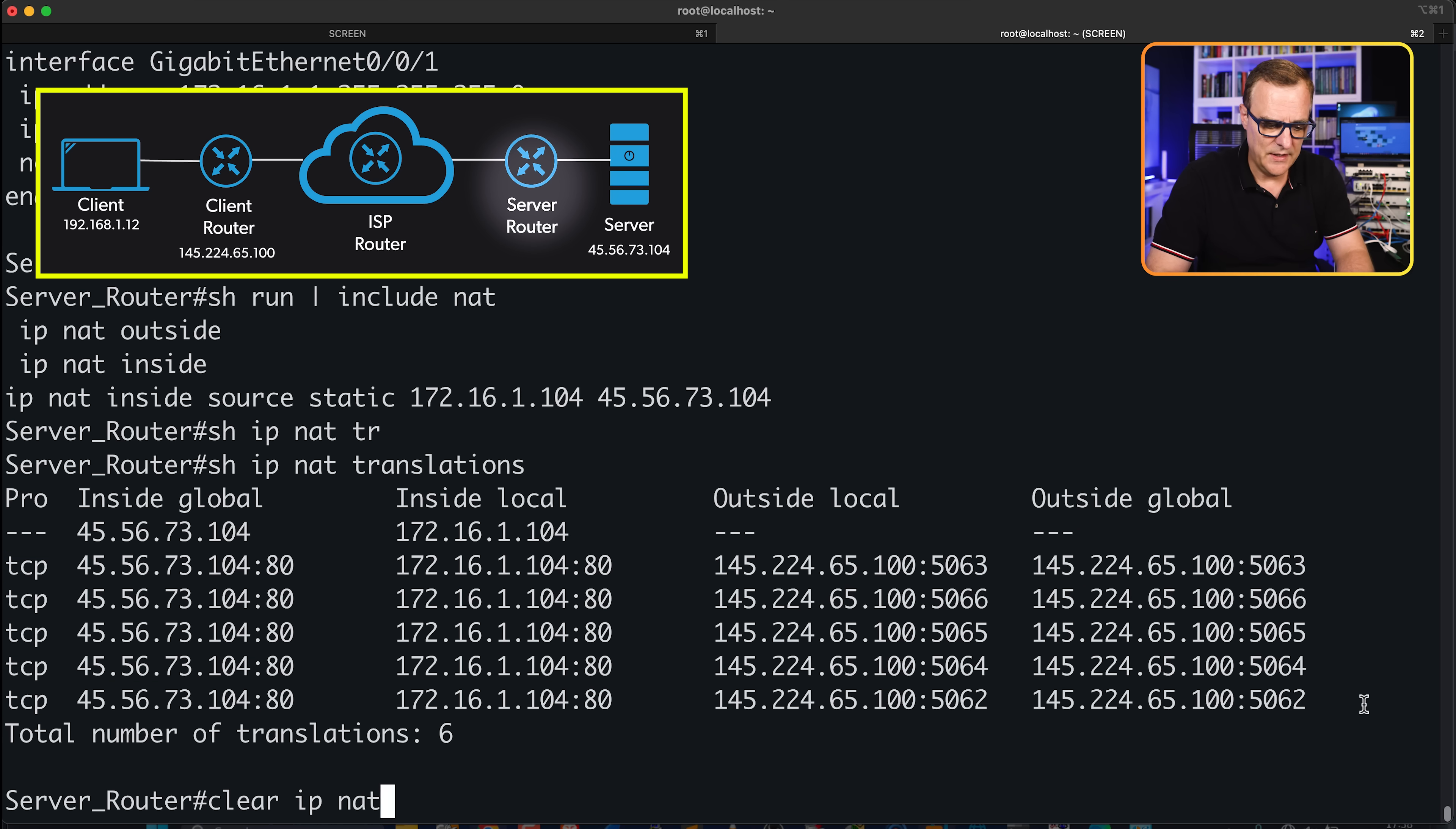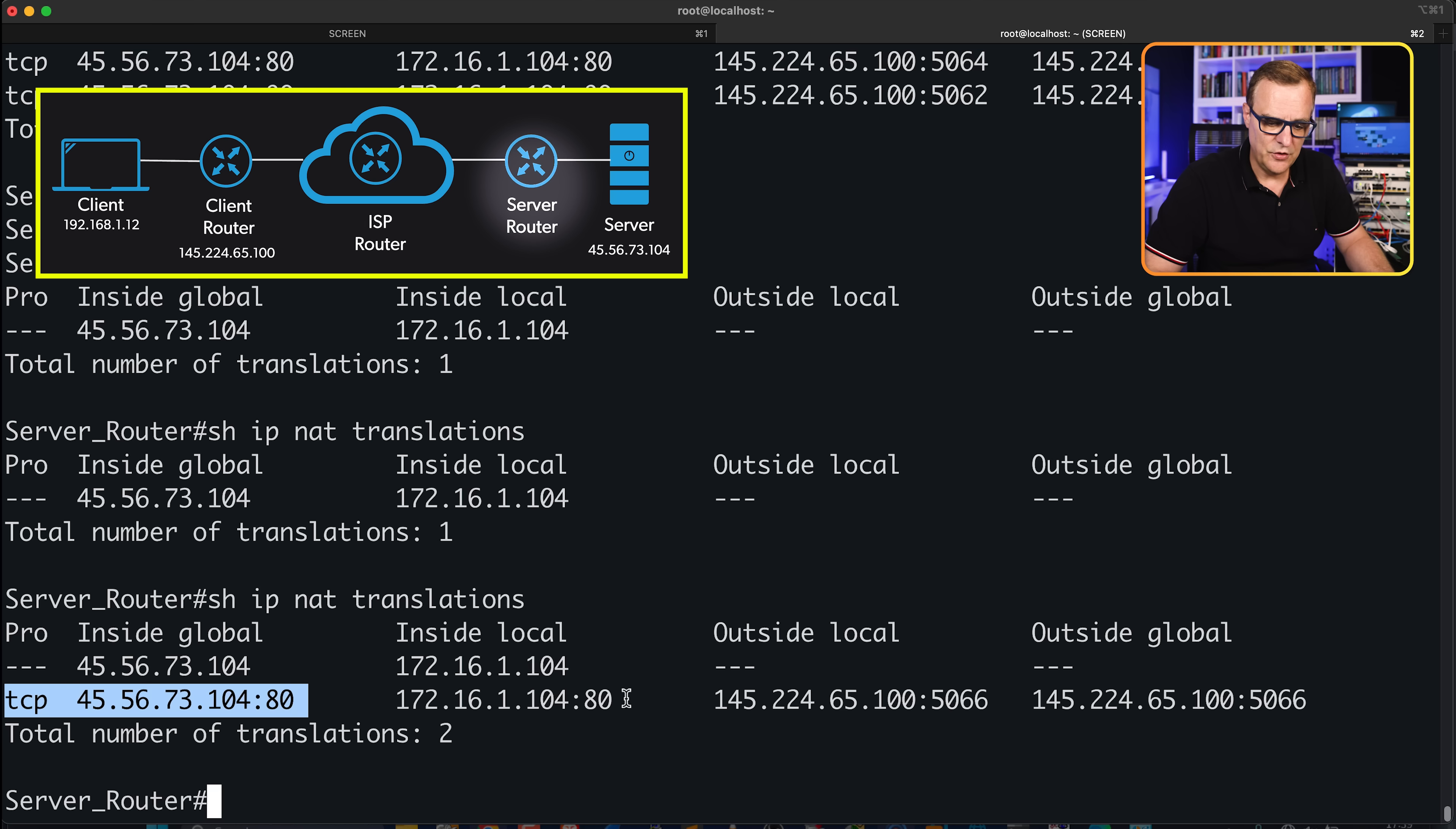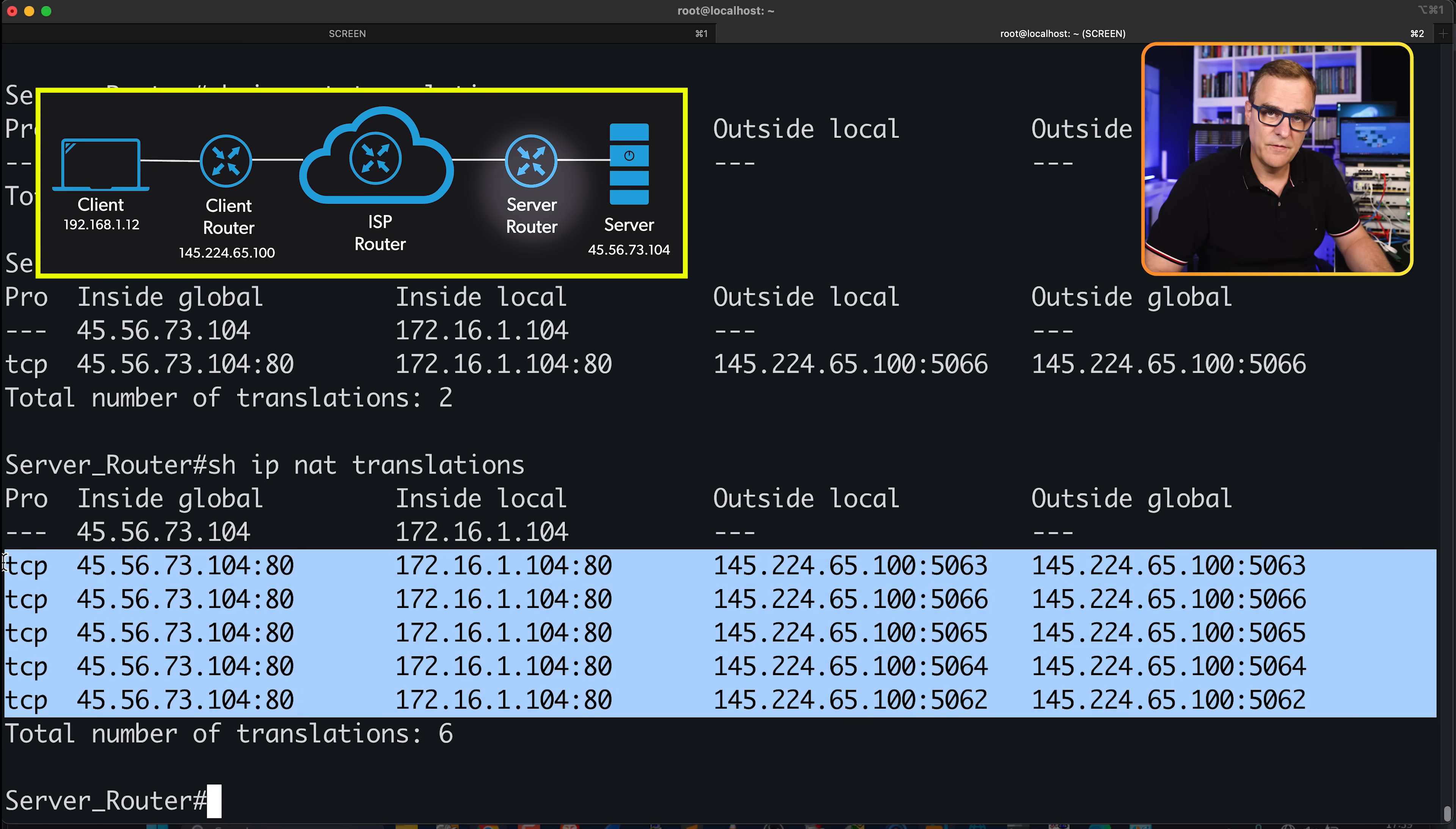So if I clear the NAT translations, what you'll notice is the one remains—the entry that we configured. But when traffic is sent, the other entries are added. Notice this IP address of the server is unique because we have entries from our clients using port numbers here. So we've got one browser, two browsers, three browsers all connecting to the server. On the server now, notice we see multiple entries for our different browser connections.